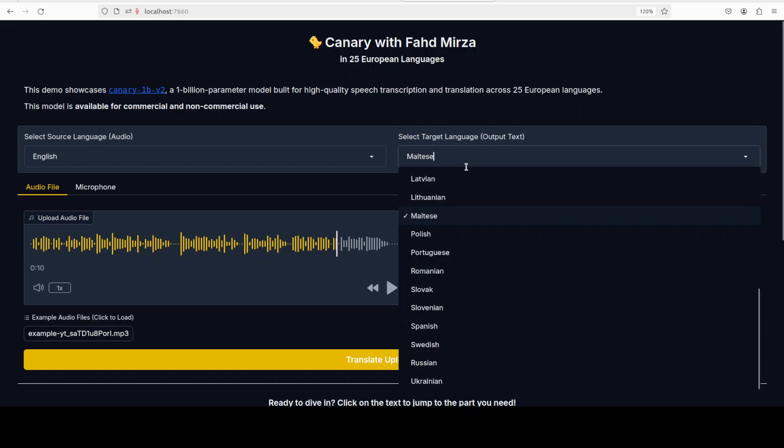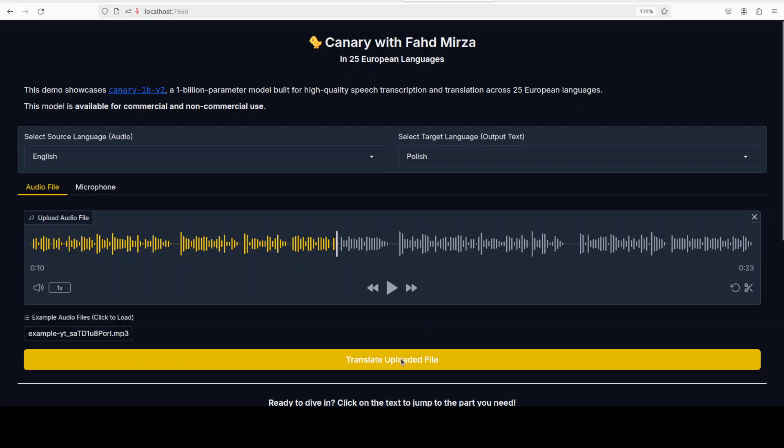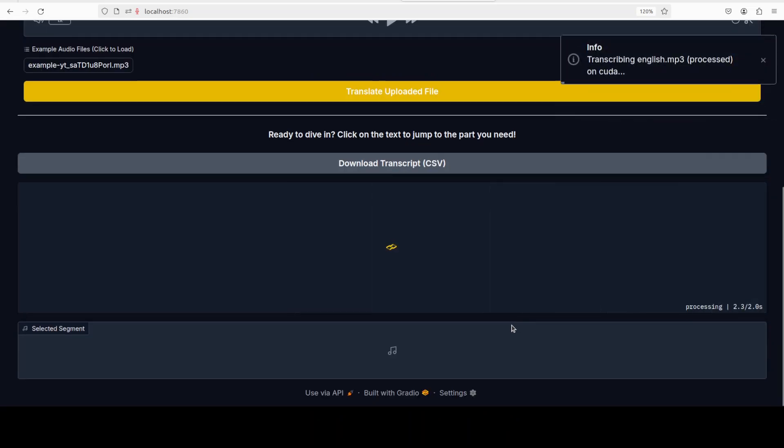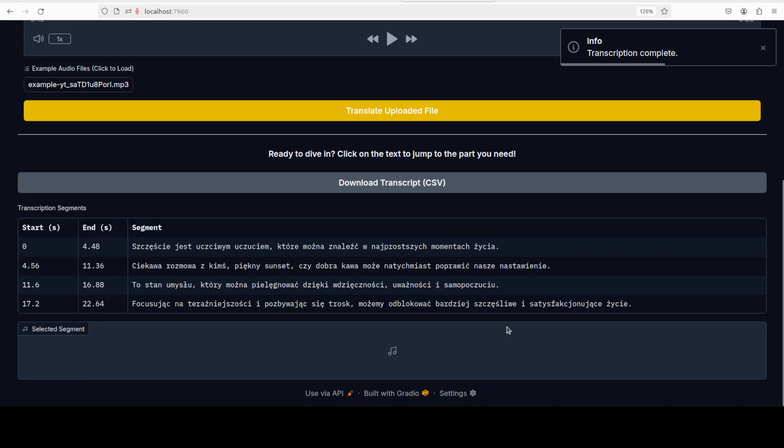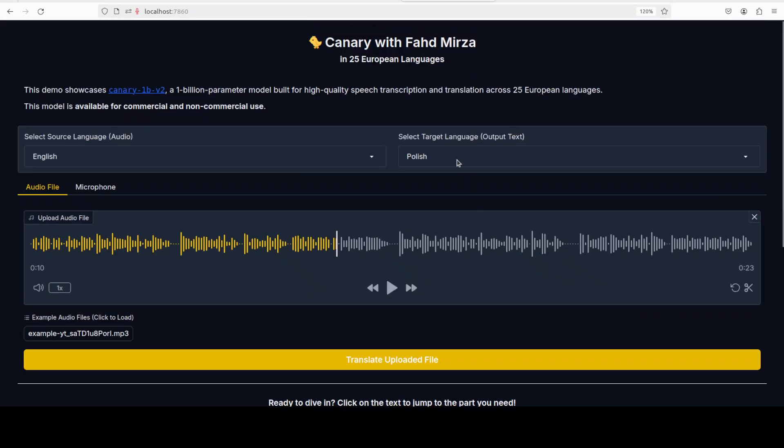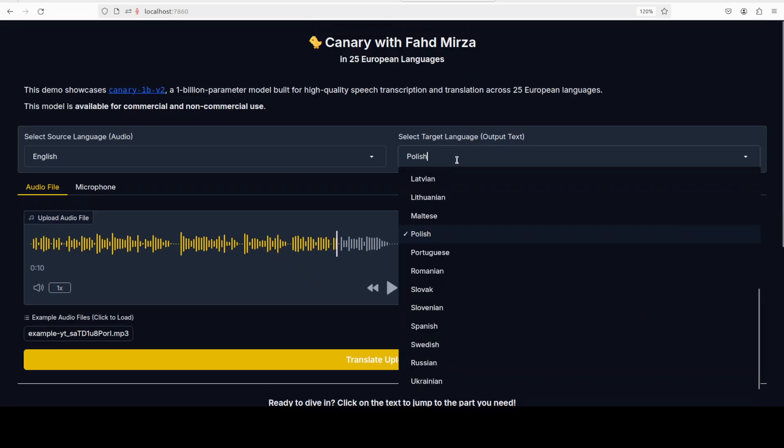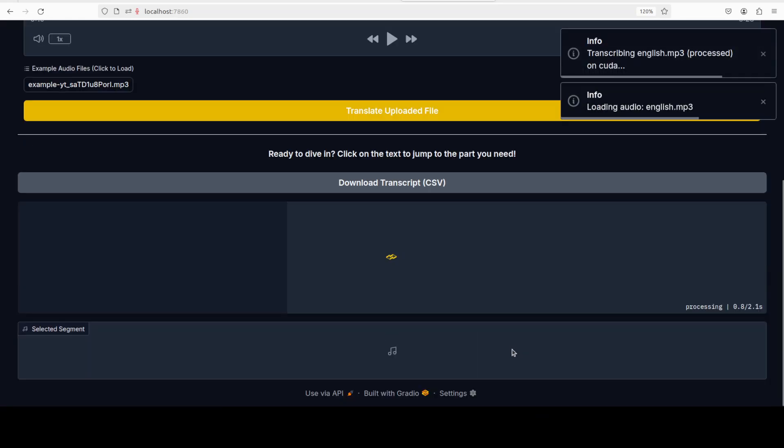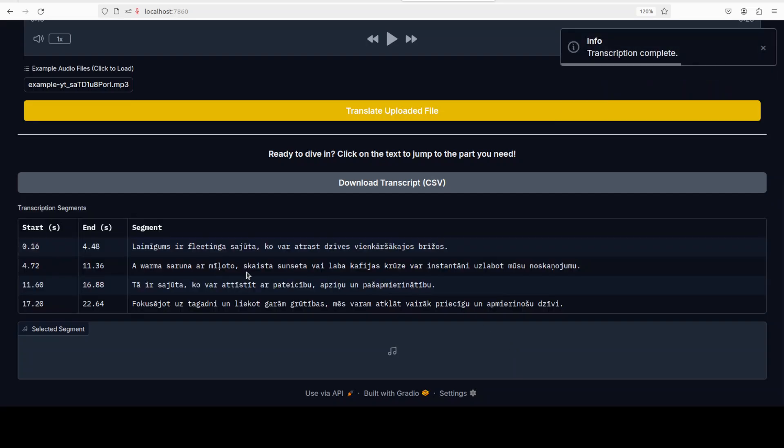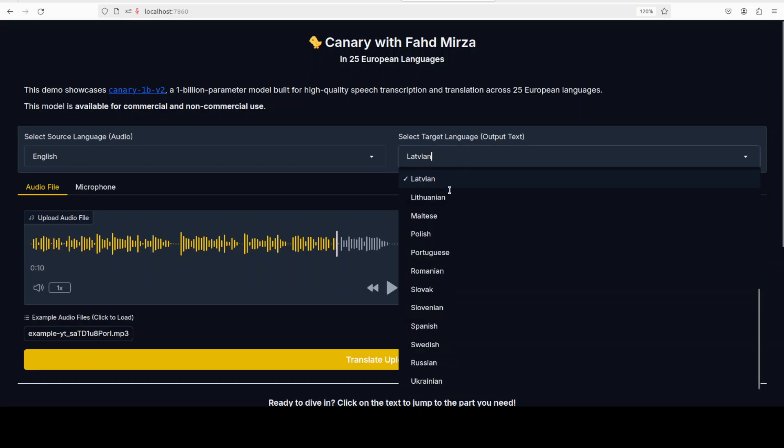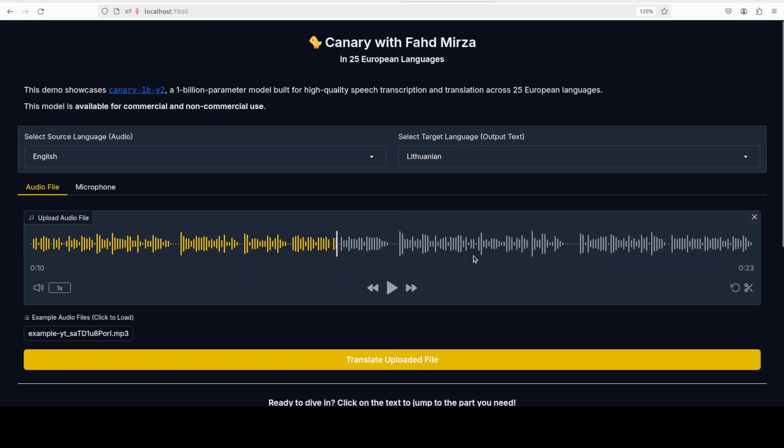Let me also try the Polish. This is Polish, looks quite good to me. Not bad at all, beautiful script by the way. And then let's see with the Latvian. Yep, pretty good. Let's try out Lithuanian.